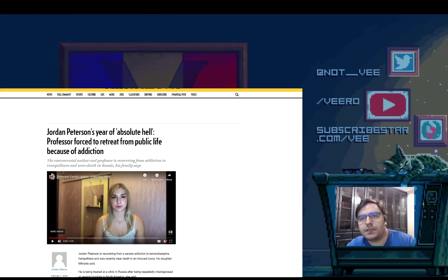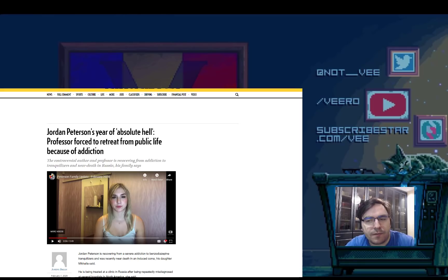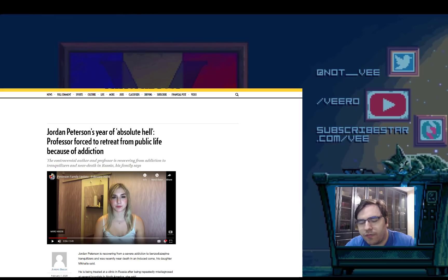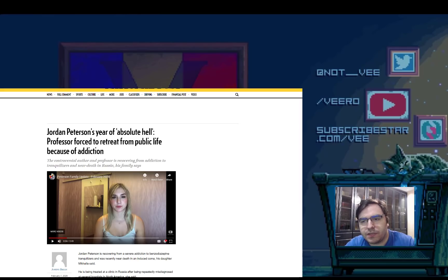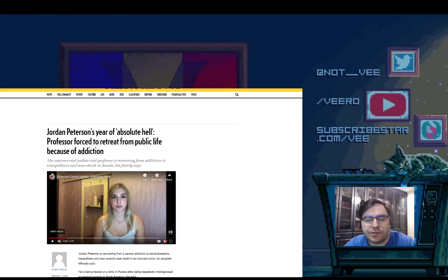But while I was doing this, I noticed this article and this really upset me. It upset me because if you guys remember a couple of months ago, Jordan Peterson started crying during an interview.